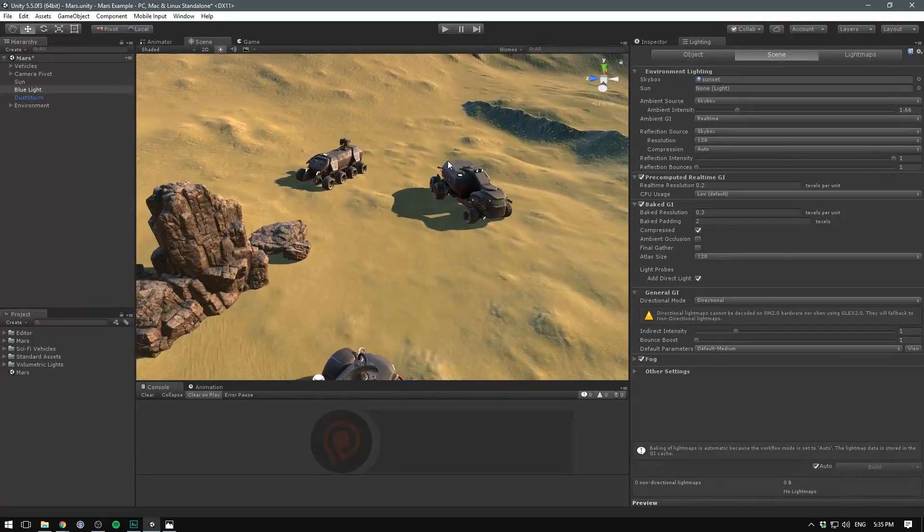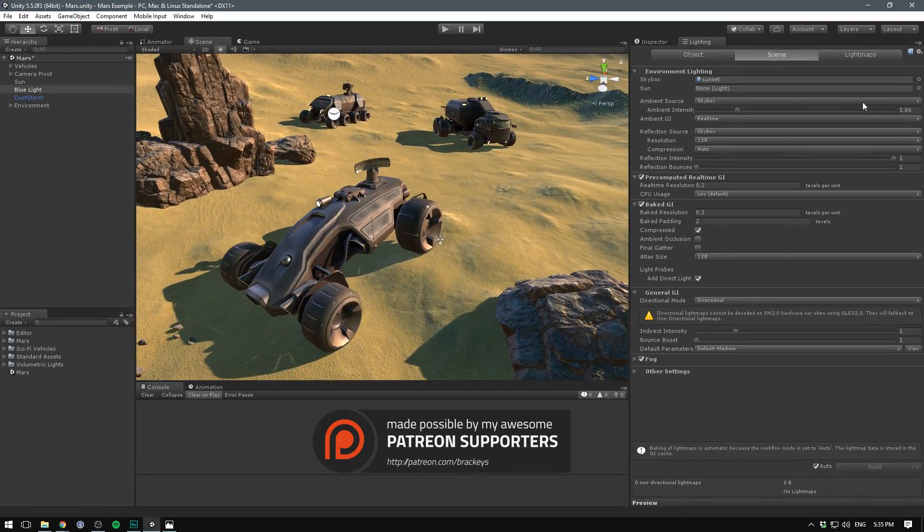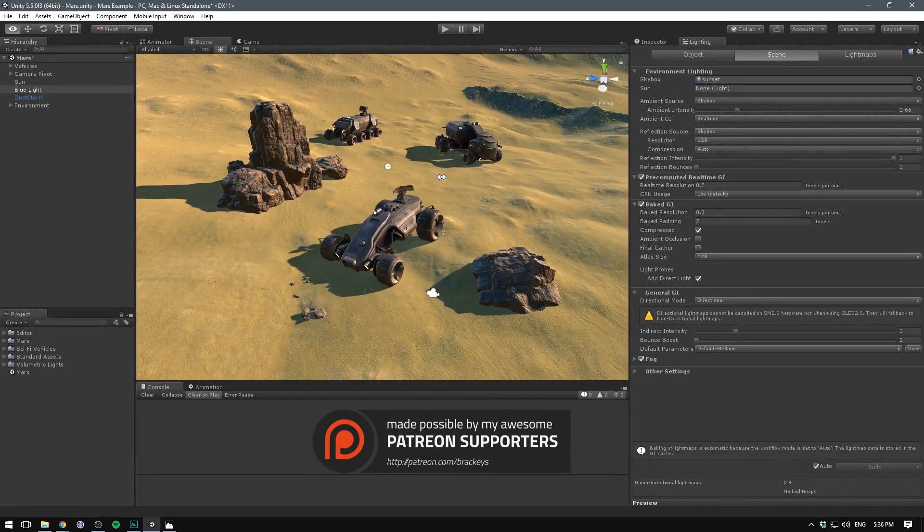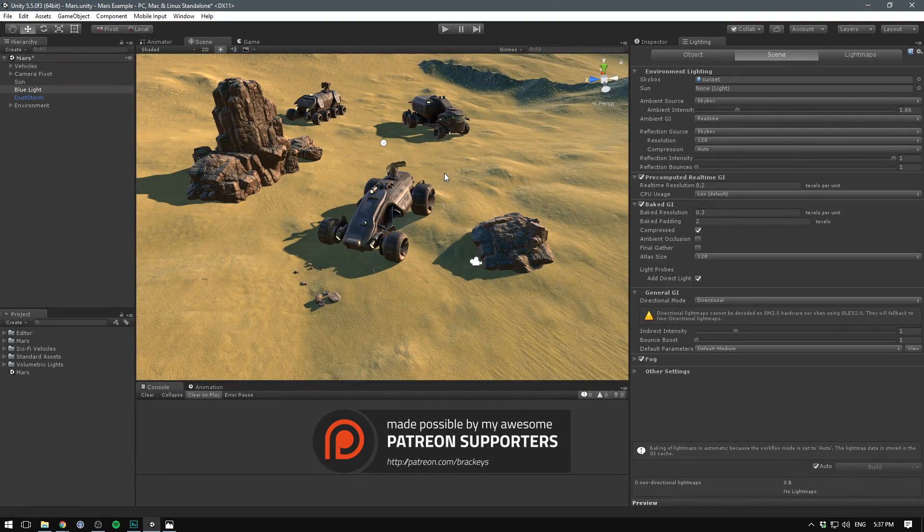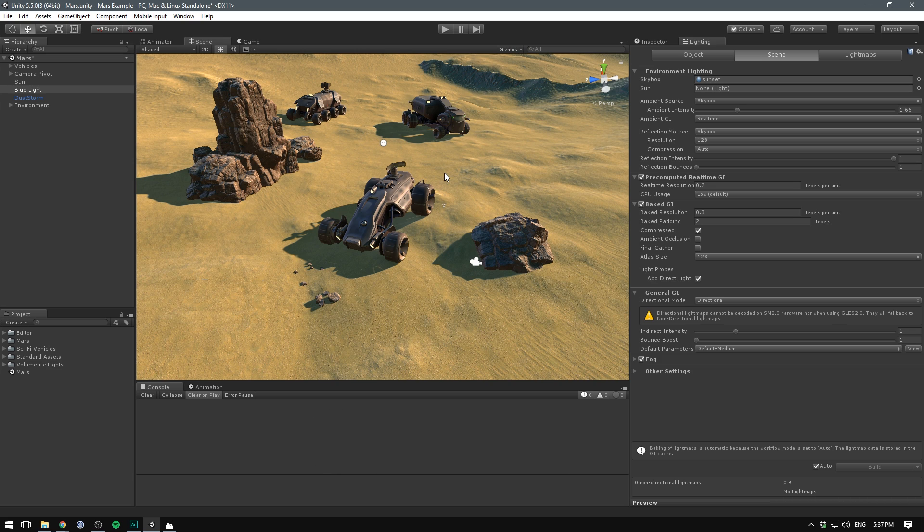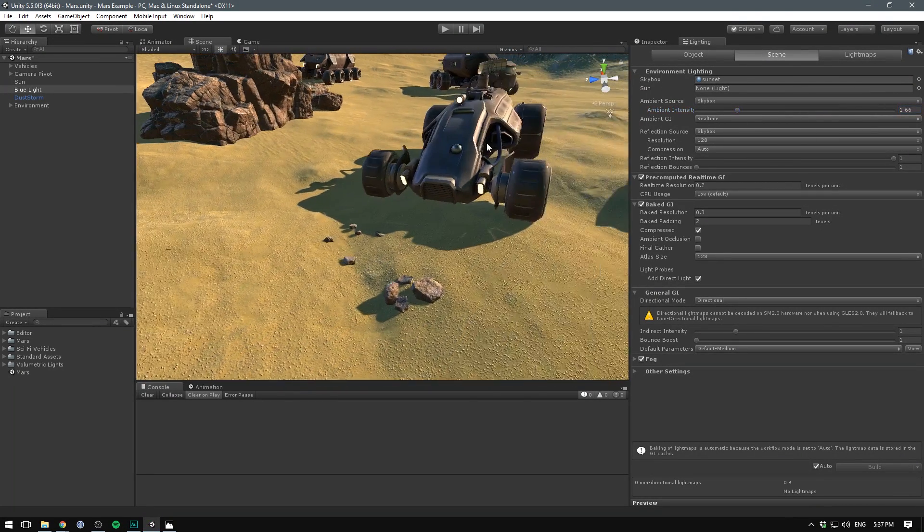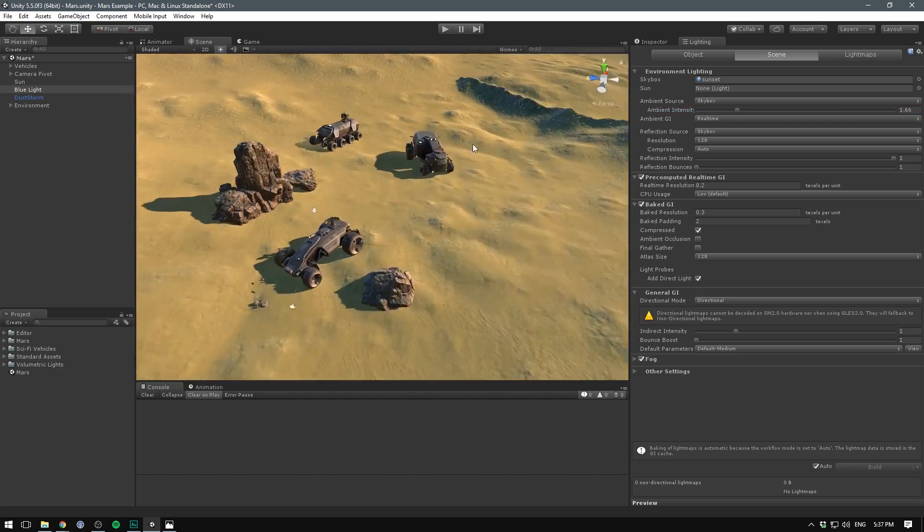I've also turned up the ambient intensity of our ambient light quite a bit to 1.66 so that our skybox will illuminate the scene from all angles. I looked at some reference photos from Mars and saw that the light was getting bounced around a lot. We had these really bright illuminated scenes. So I thought I would replicate that by bumping up the ambient light.